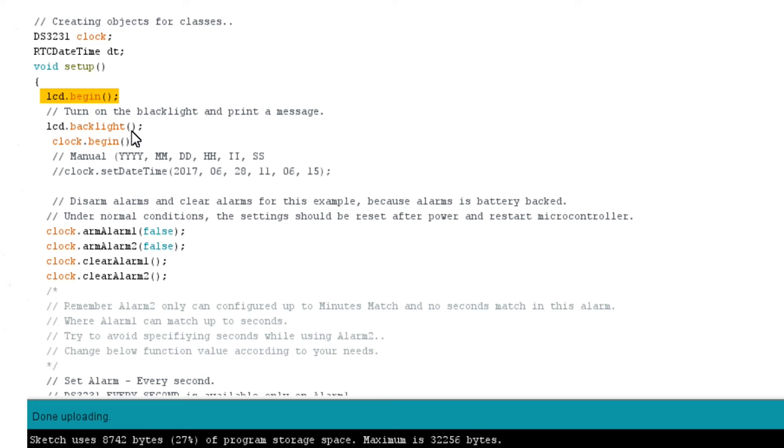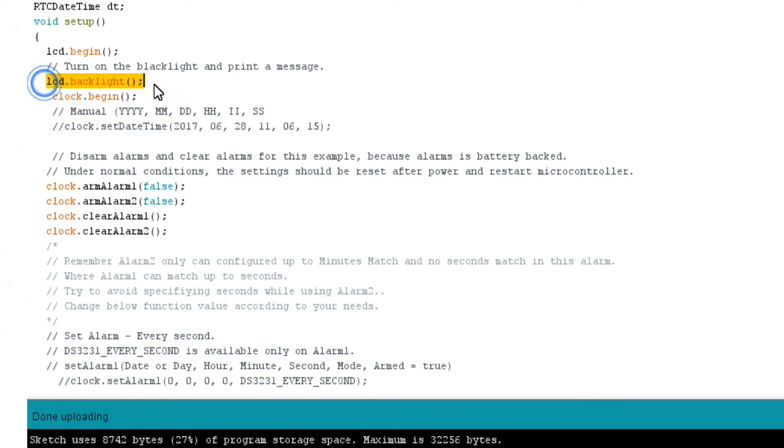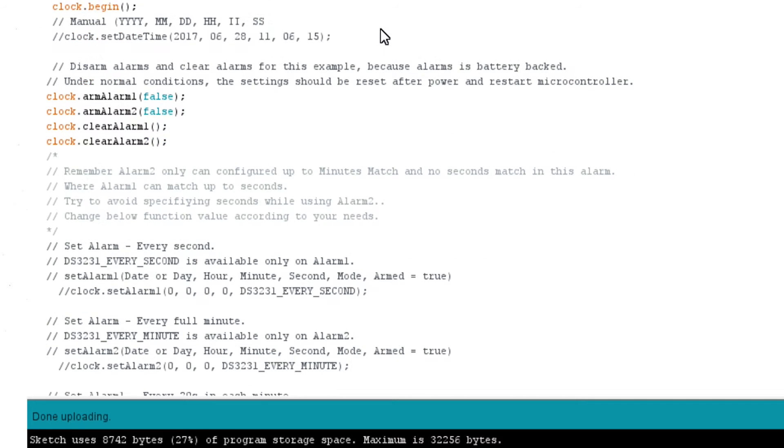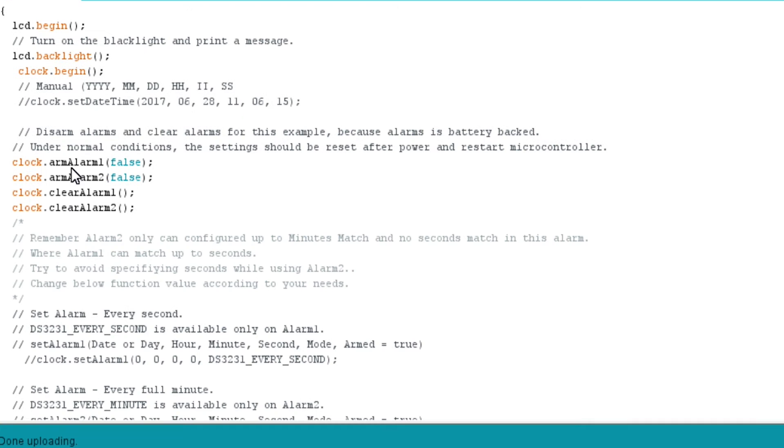In the setup function, to start LCD, we will call begin function using LCD object. If you don't know what an object or class is, just copy this line. Next, to turn on the backlight, we will use same object LCD along with the backlight function. Similar to LCD, using clock.begin, we initialize communication with RTC module.